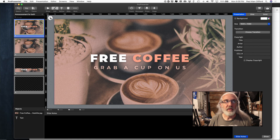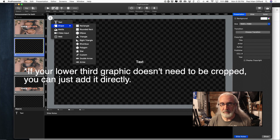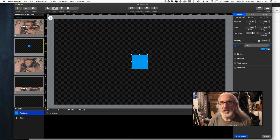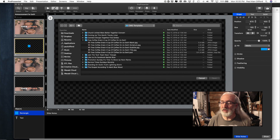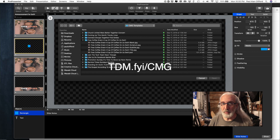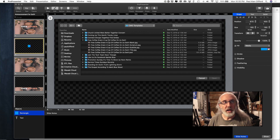I created a new slide by clicking 'Add New Slide,' then I added a shape — that's very important and I'll explain why in a second. Instead of filling the shape with a color, I made it the size I wanted and then filled it with media. I navigated to graphics from Church Motion Graphics — they do really good work. I do have an affiliate link: tdm.fyi/cmg. If you sign up, I get a little something and it doesn't cost you any more.